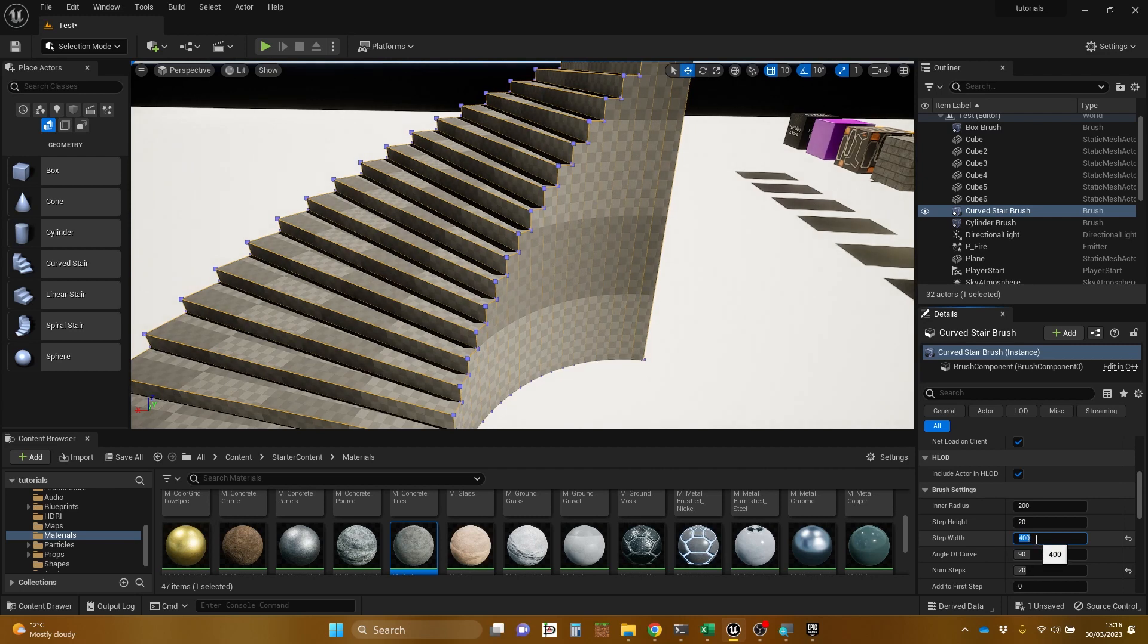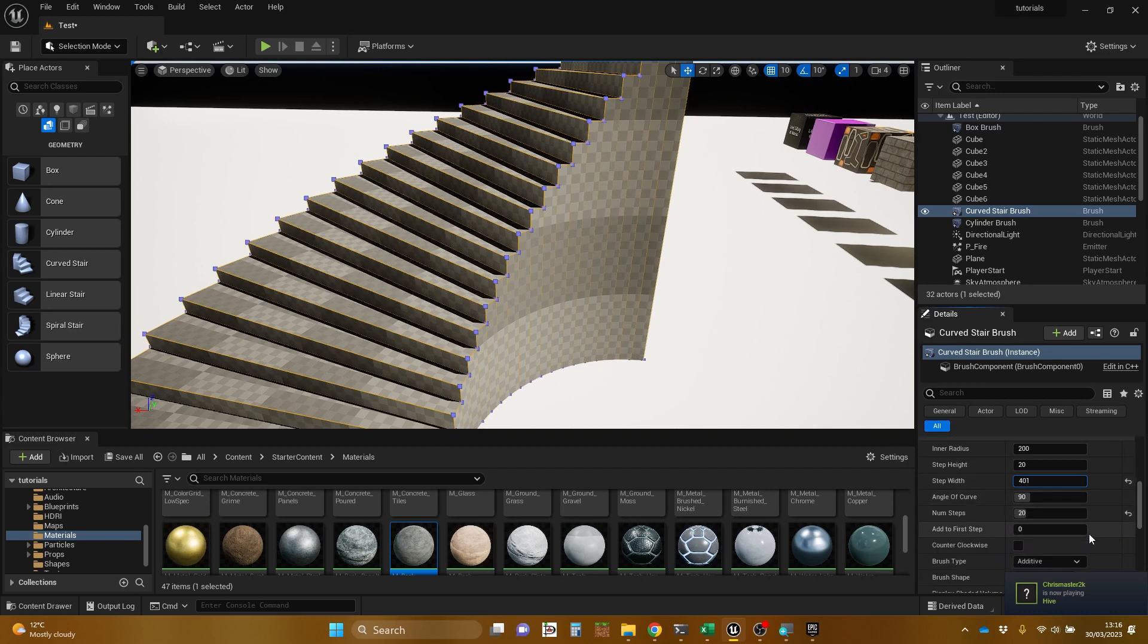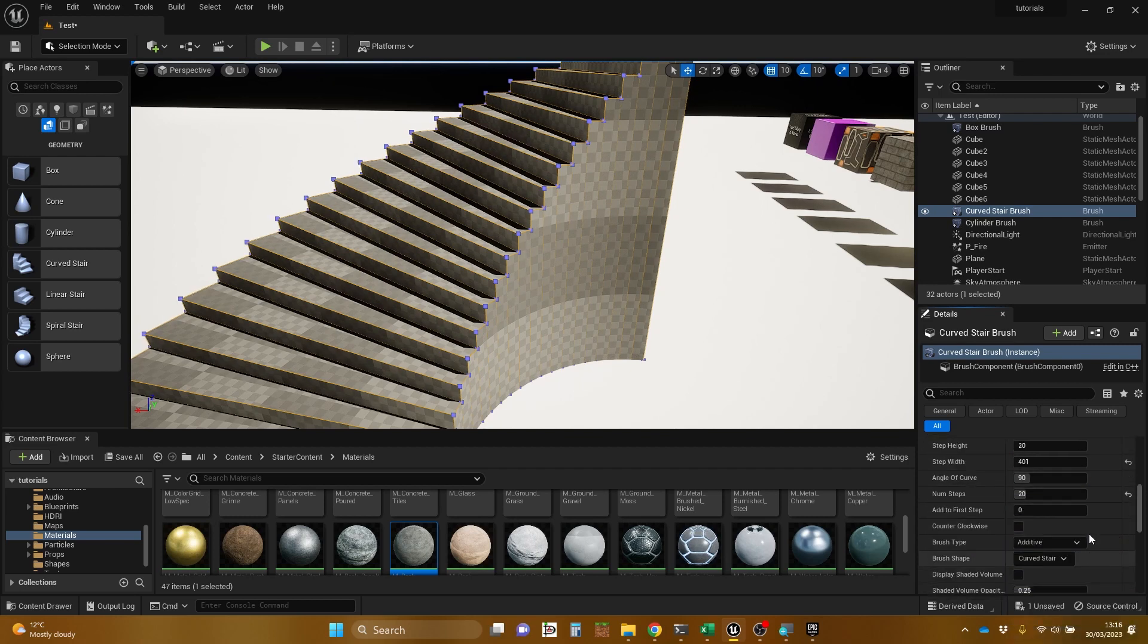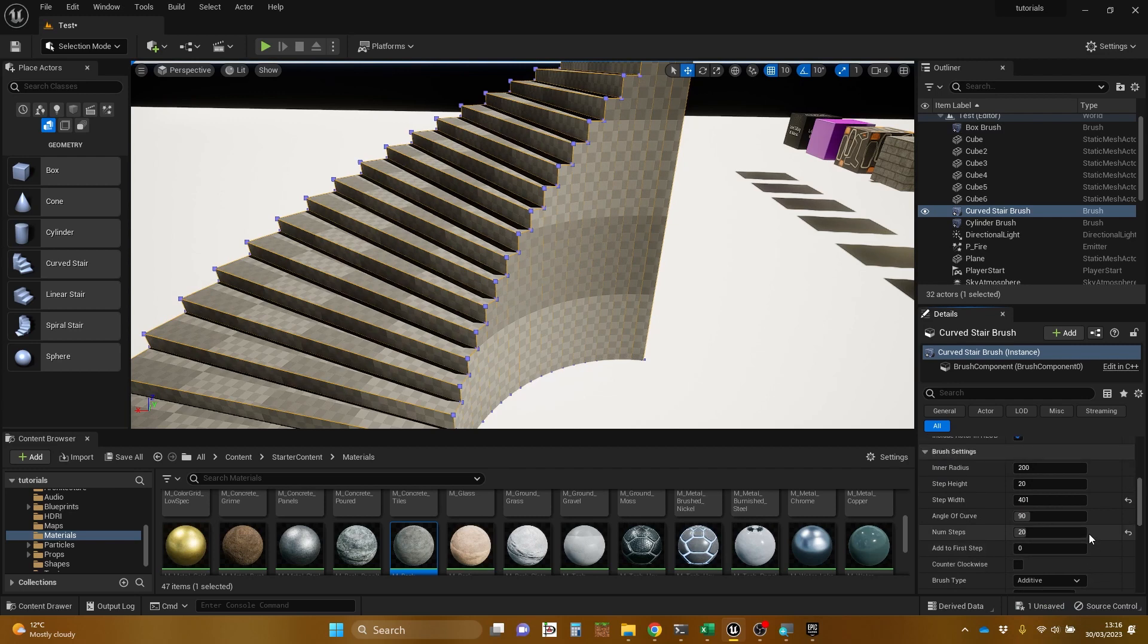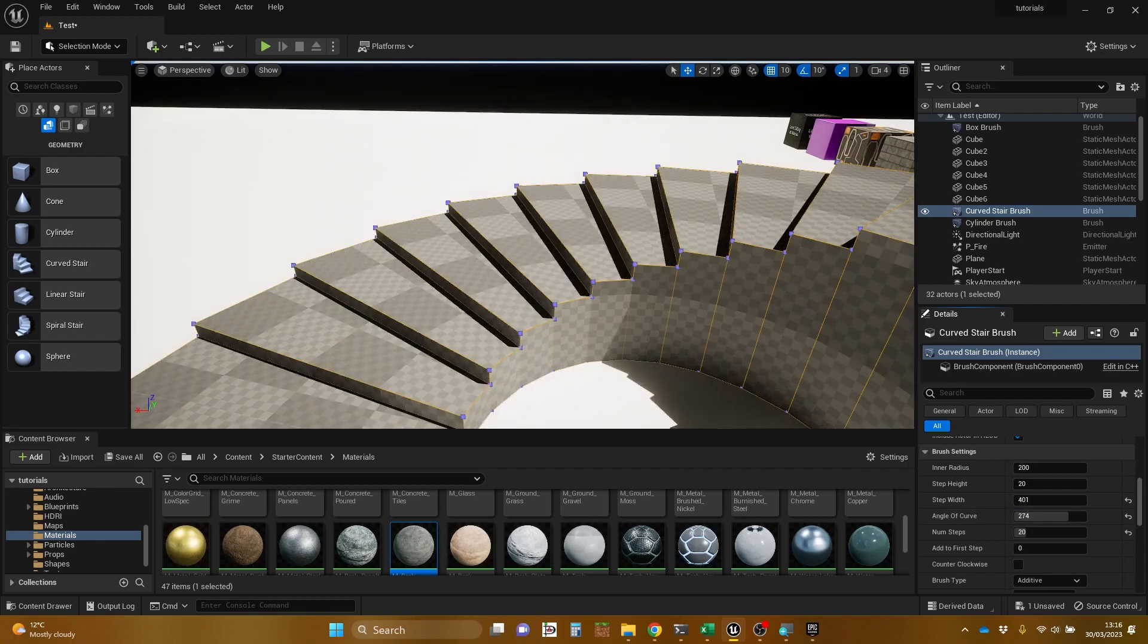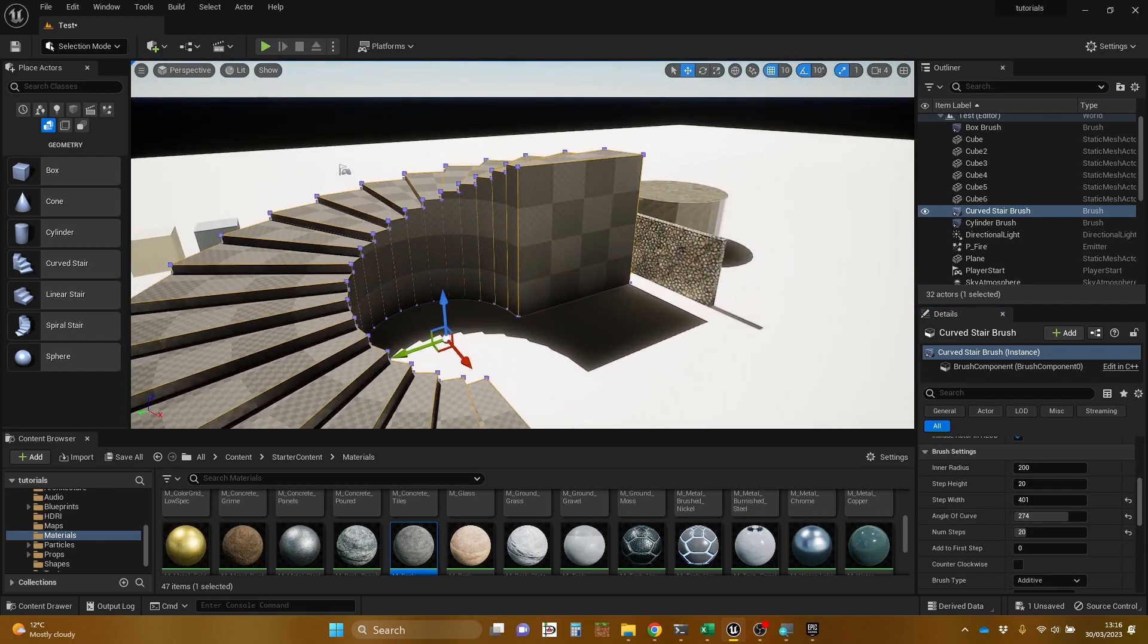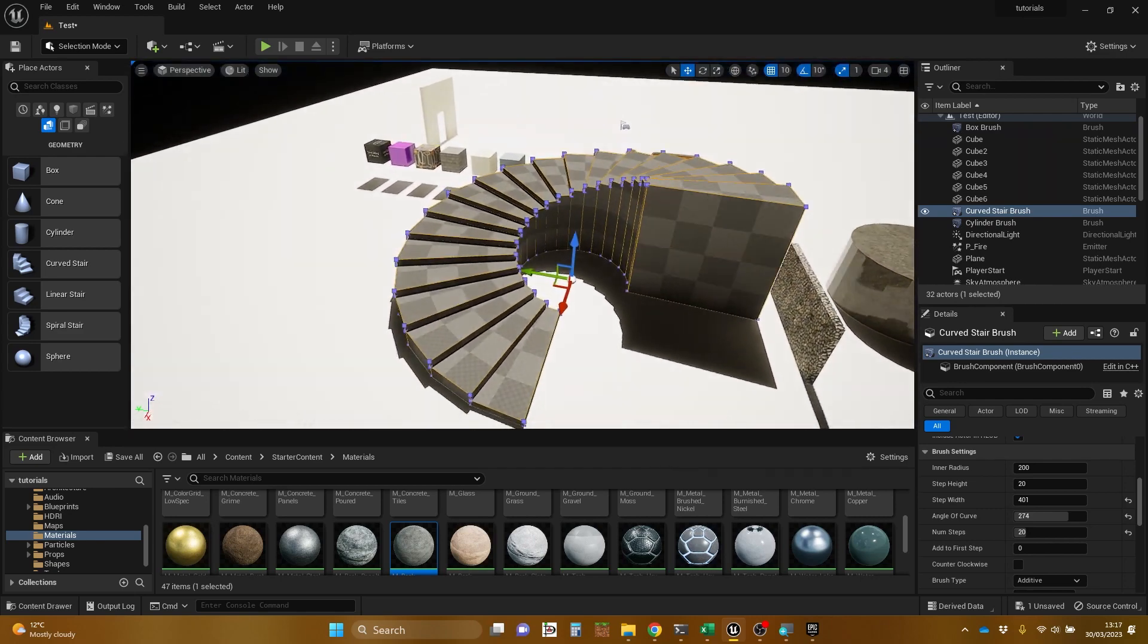Let's change the, what else have we got? Let's just change that. I'll talk about that later. What I want to do is to make it go round more. Step width, angle of curve, 90. See, that's what I want. There, and I've made it go around. It's like 270 now, nearly 270.